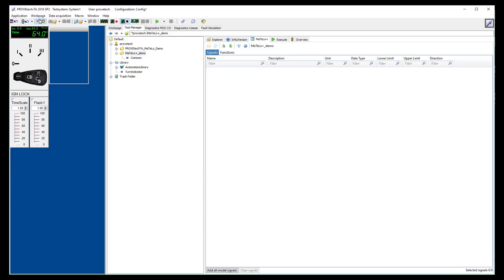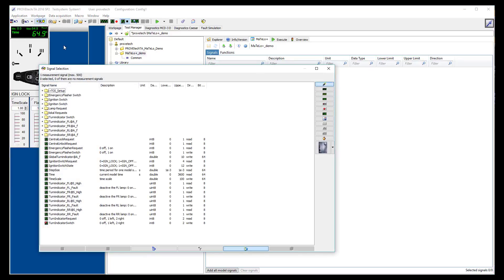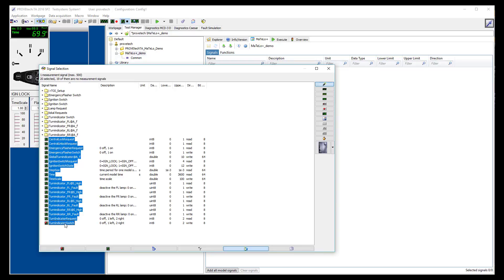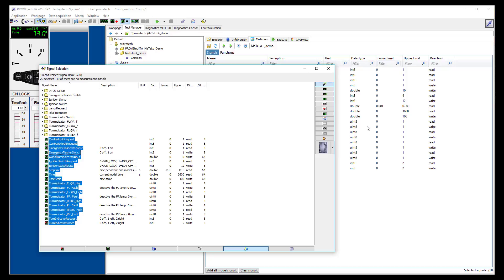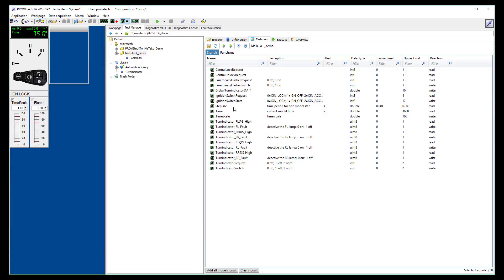To add signals in your MATLO Plus project, go to the signal selection menu. Select the signals you need for your project, then drag and drop this selection to the signal tab of your MATLO Plus project.